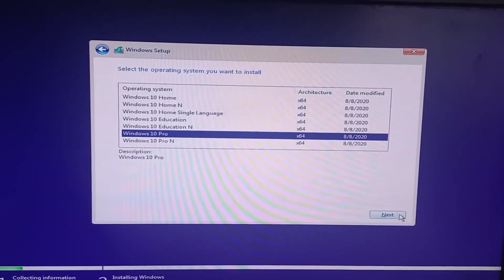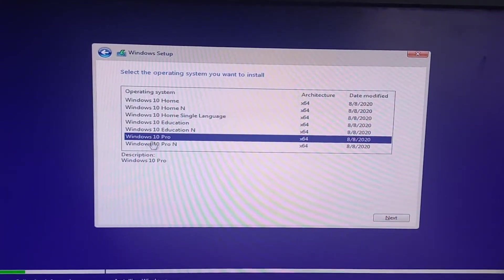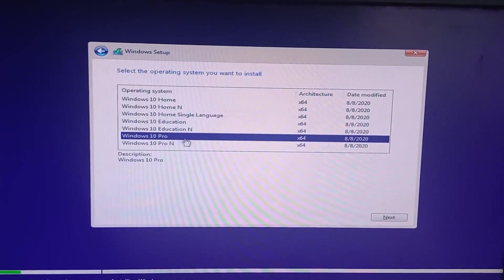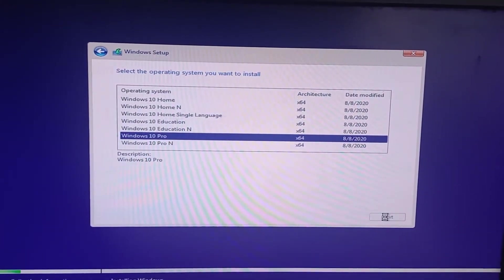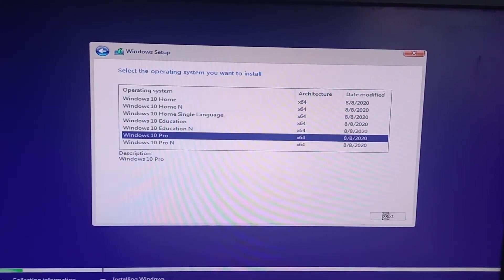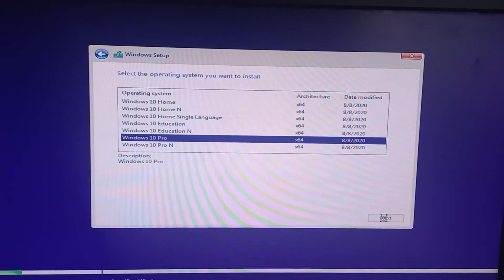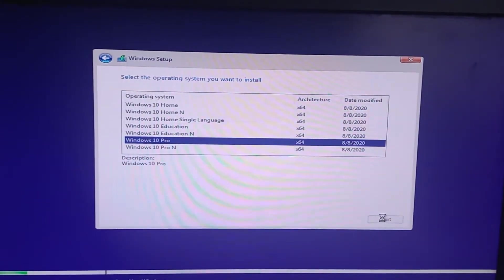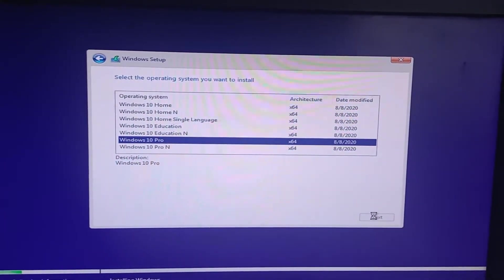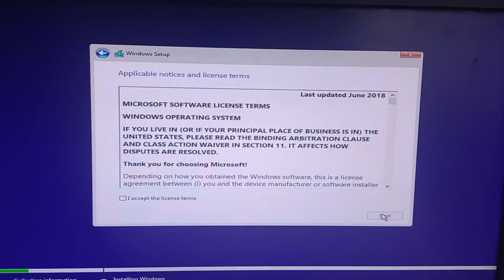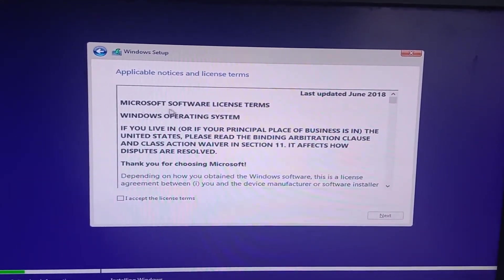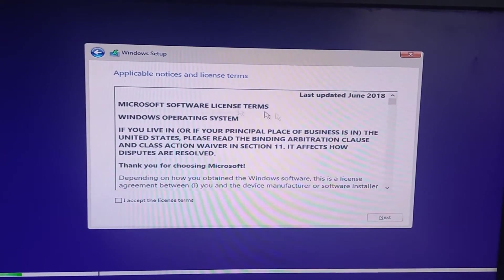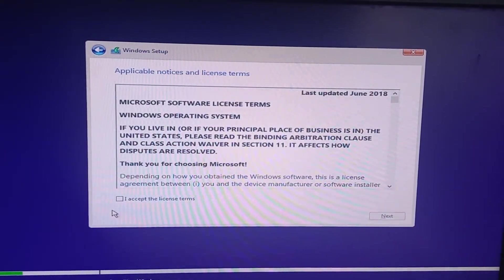So we select Windows 10 Pro. Let's go. So agree - if you like, you can read the Microsoft agreement terms and conditions.